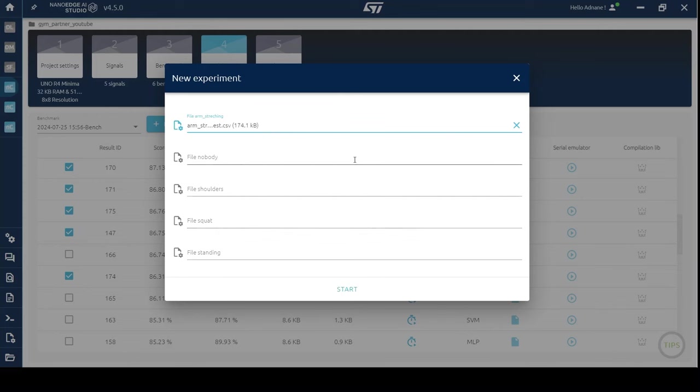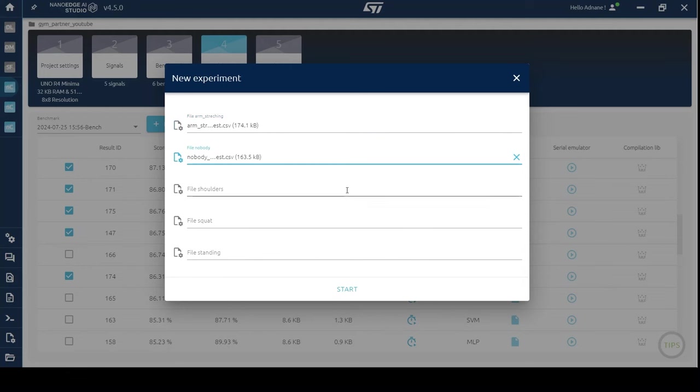Please note that the more training data you provide, the better the results you will get. Additionally, the more classes you have, the more training data you will need.